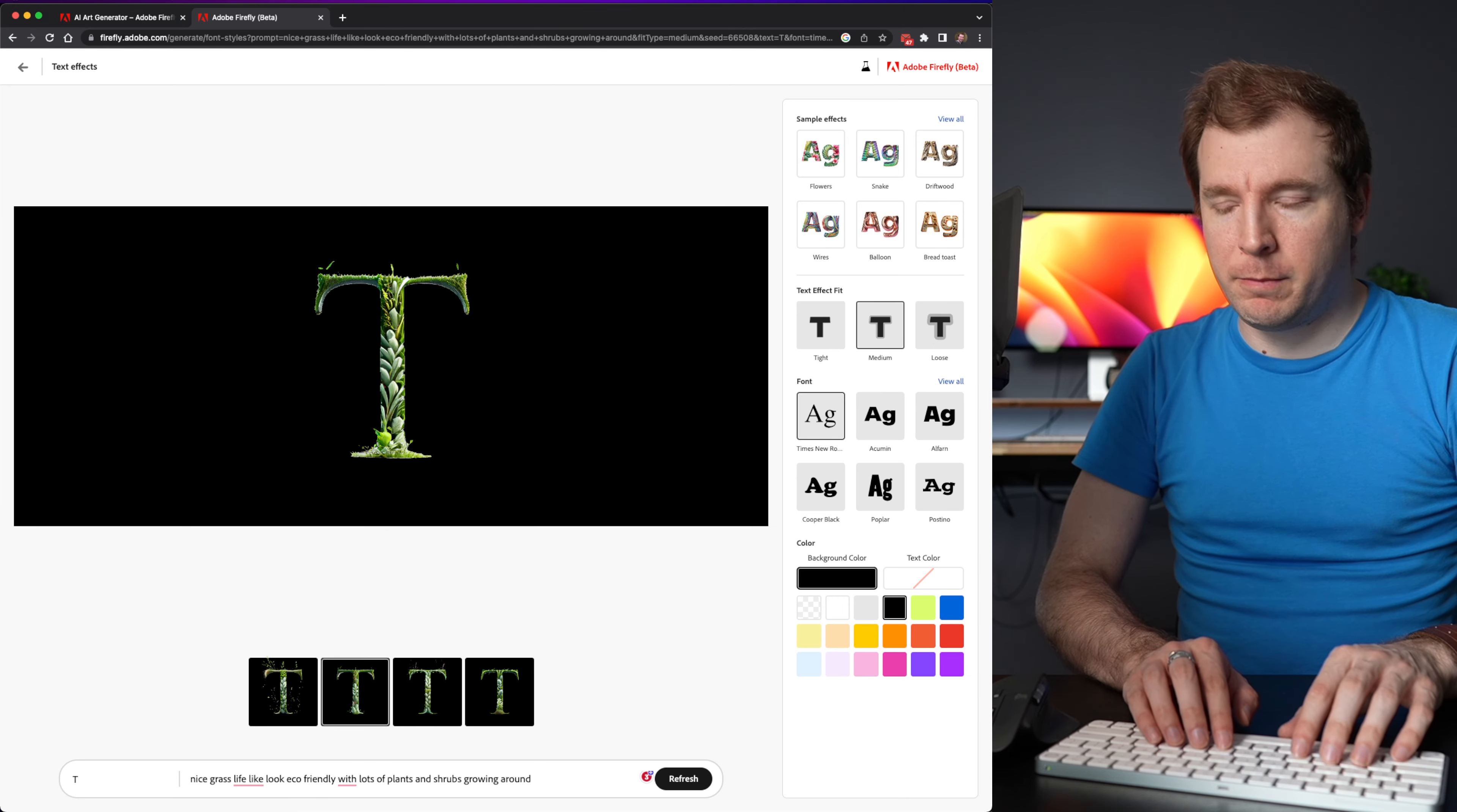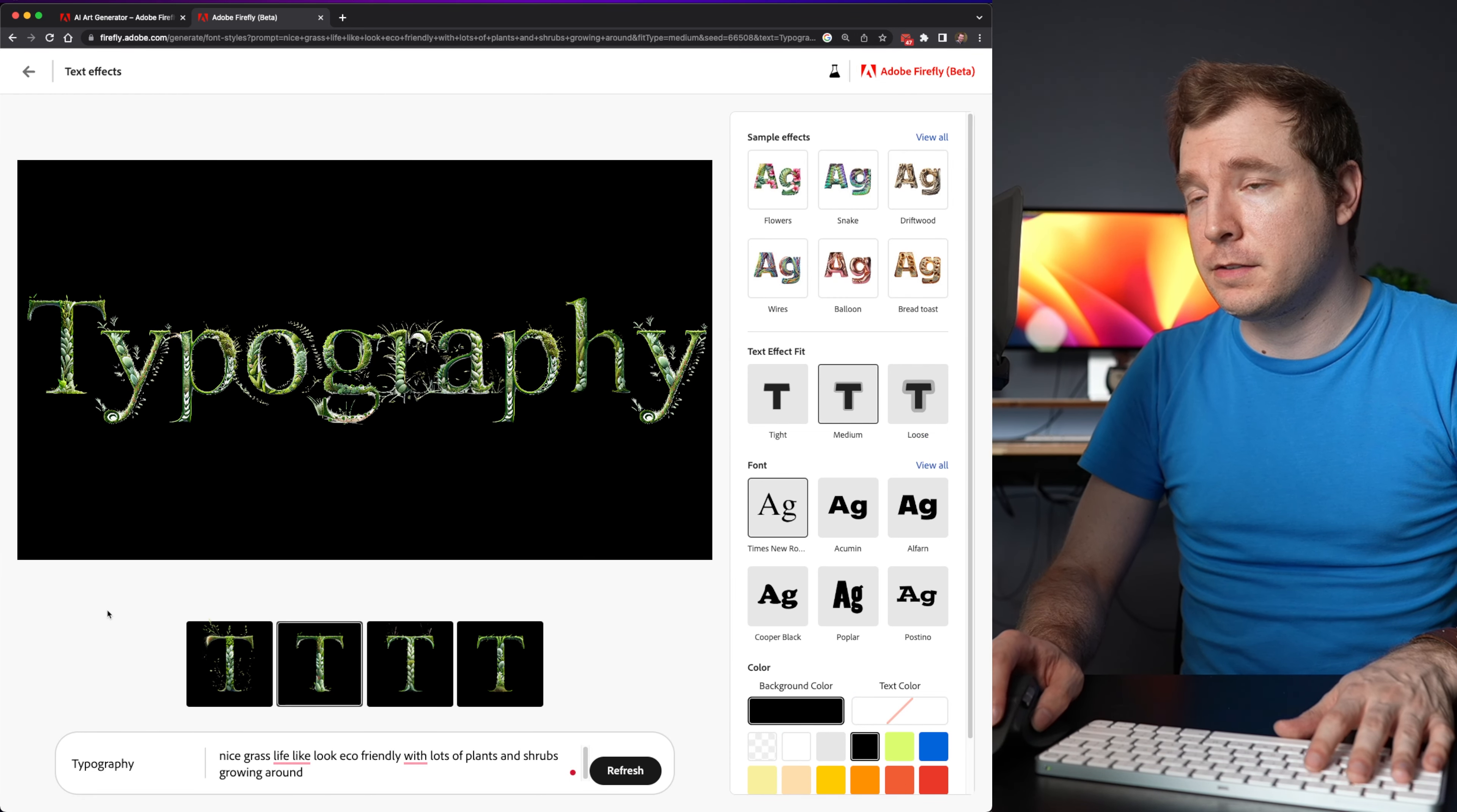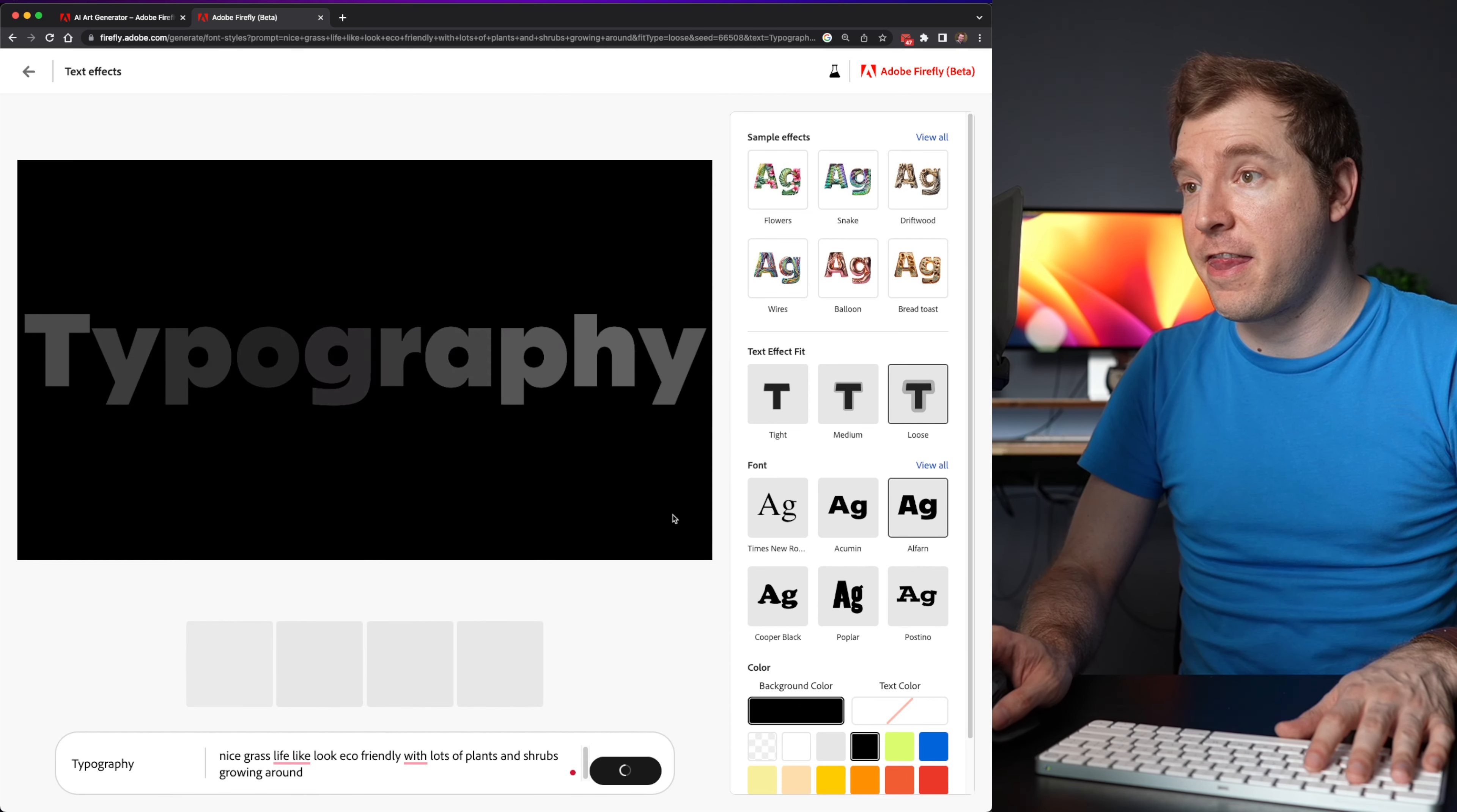So next thing I want to do is try more than one letter. I'm going to select here at the bottom. I'm going to select typography. And that's filled out quite nicely. I'm going to select the loose fit.